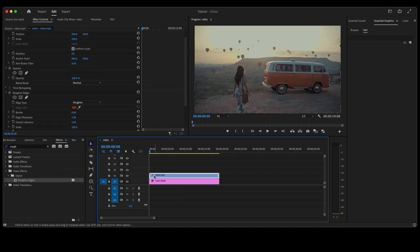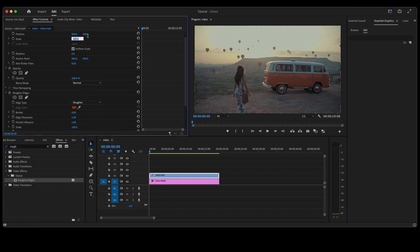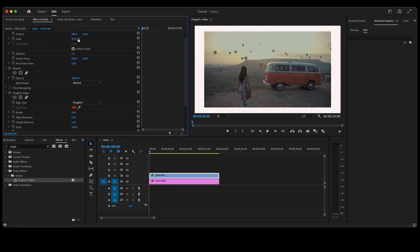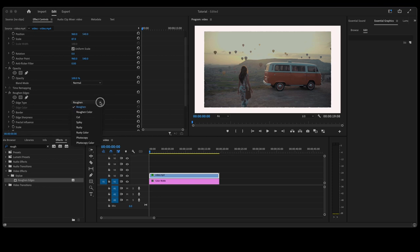Go ahead and highlight the video clip, go up to your Effects Control panel, go to Scale and let's scale this down a little bit. I'm going to leave mine right there at 87 percent. Next, go down to Roughened Edges.